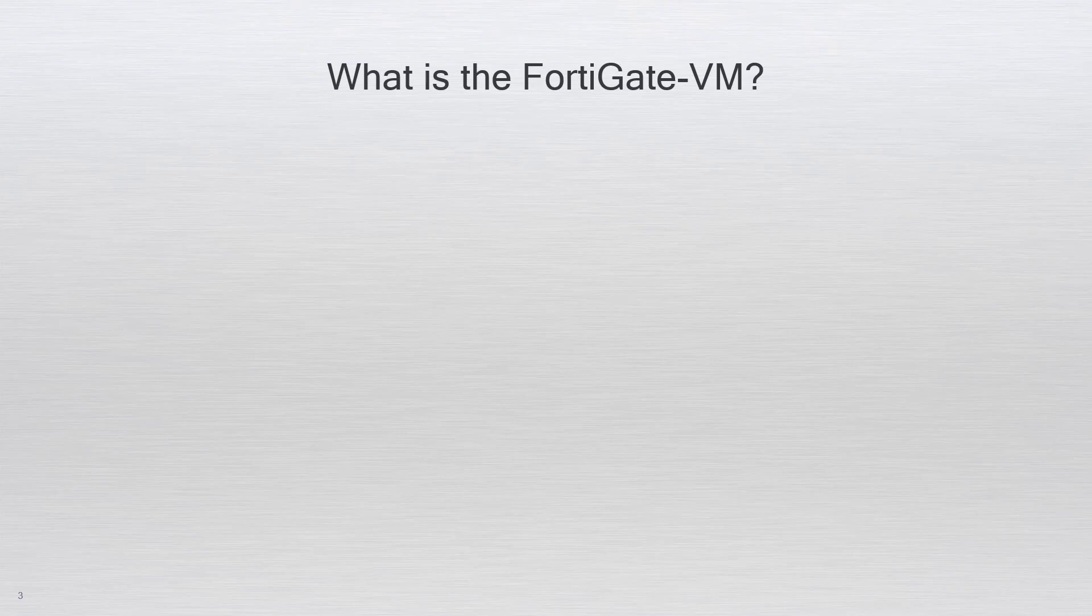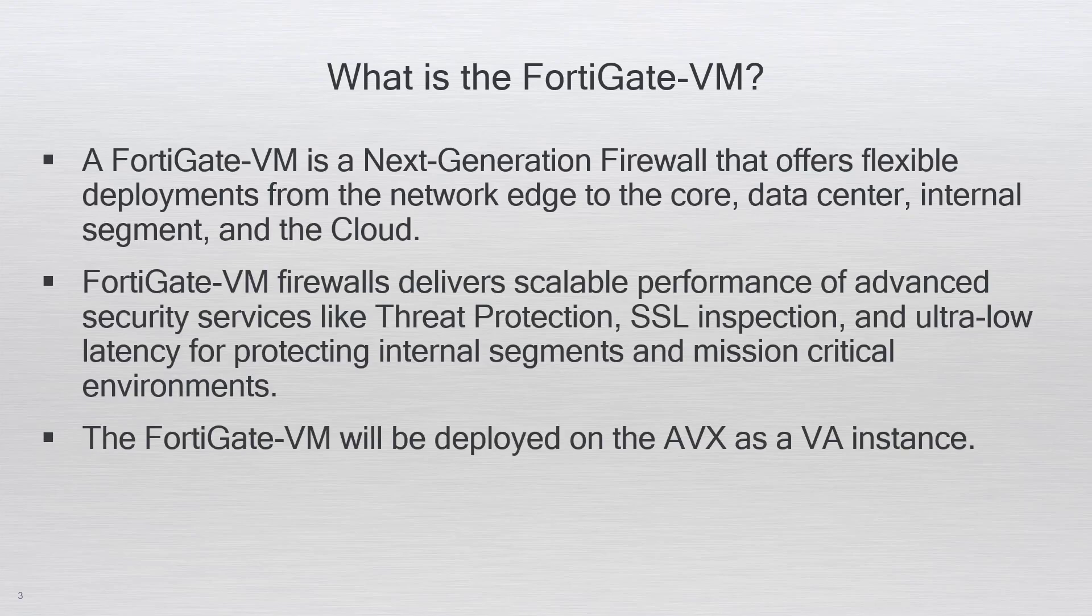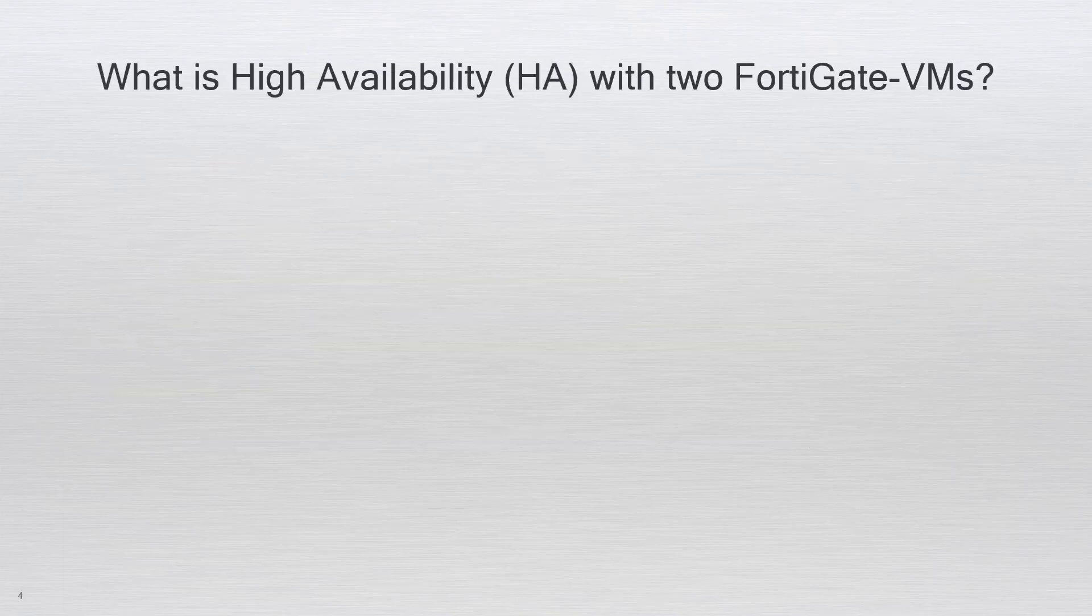A FortiGate VM is a next-generation firewall from Fortinet that offers flexible deployments from the network edge to the core data center internal segment in the cloud. The FortiGate VM will be deployed on the AVX as a VA instance.